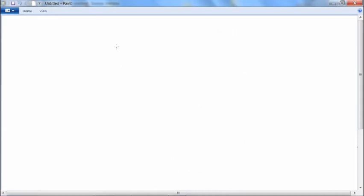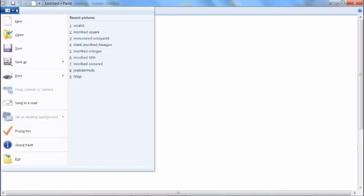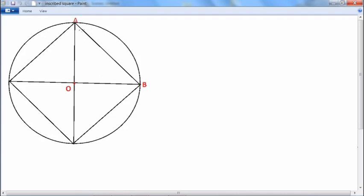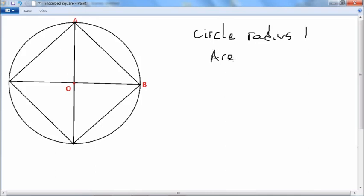The way we're going to do that is we're going to consider a circle of radius 1. So the area equals π r squared, and since r equals 1, the area is actually π.